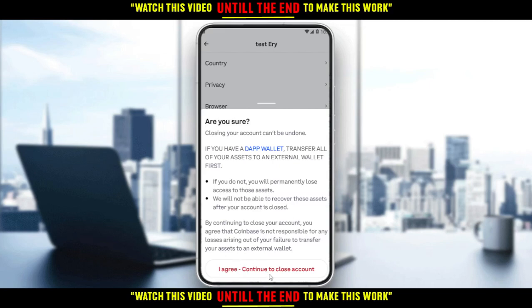If you want to actually delete your account, just click 'I agree, continue to close my account' and you'll be good to go. It will take you to the browser where you can sign in and delete your account. That will be all for this tutorial — I hope you liked it, thank you guys for watching, goodbye.